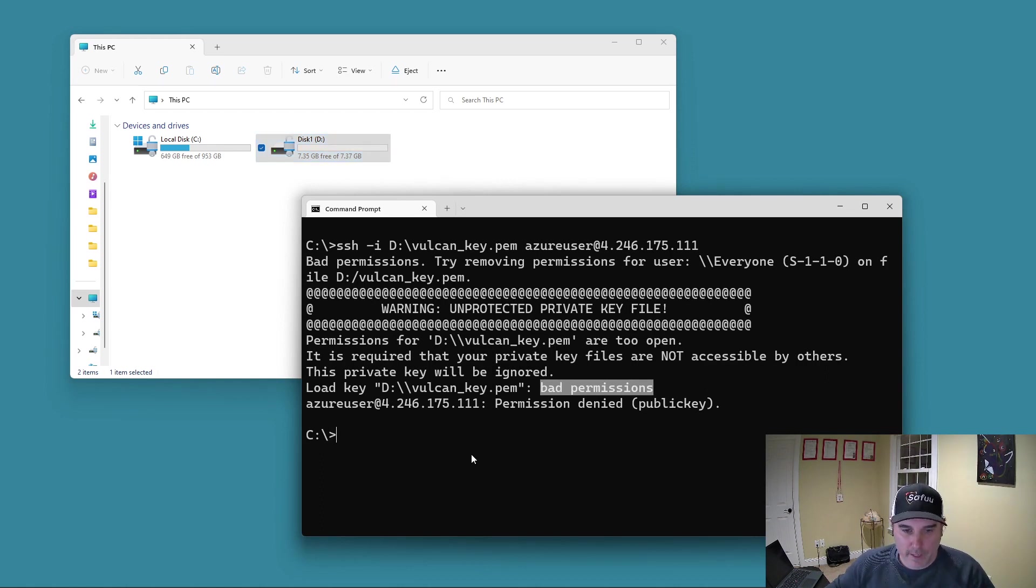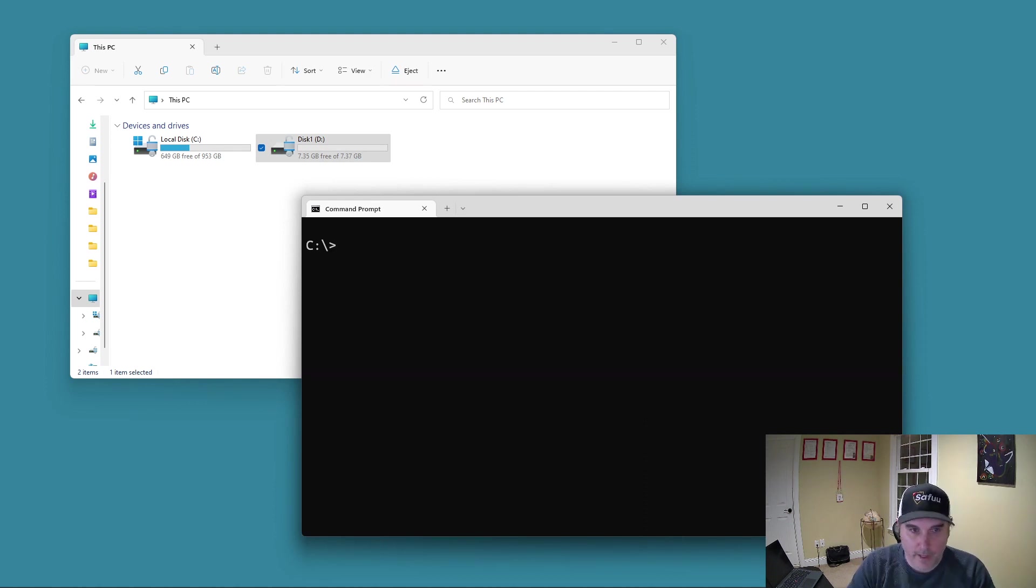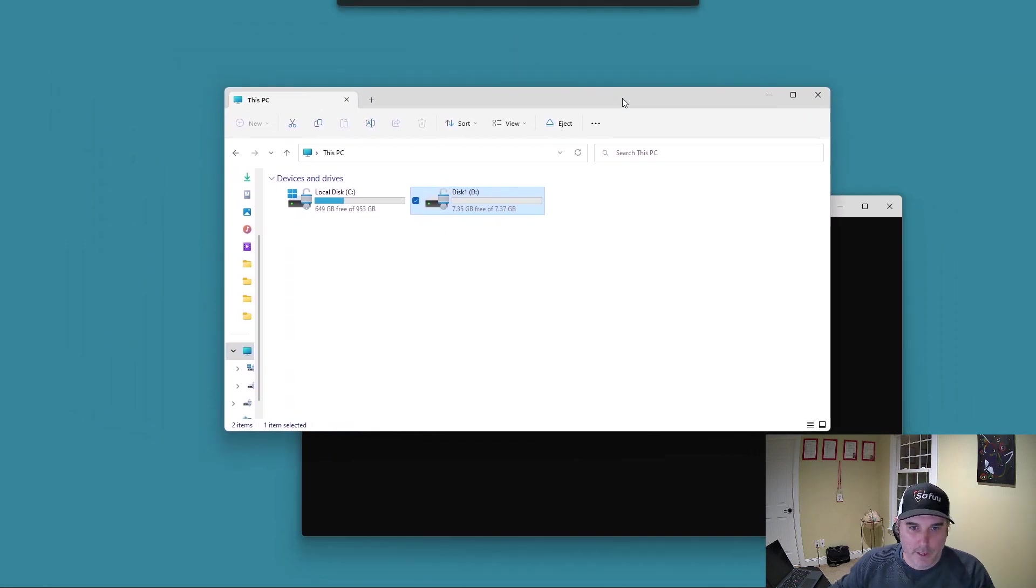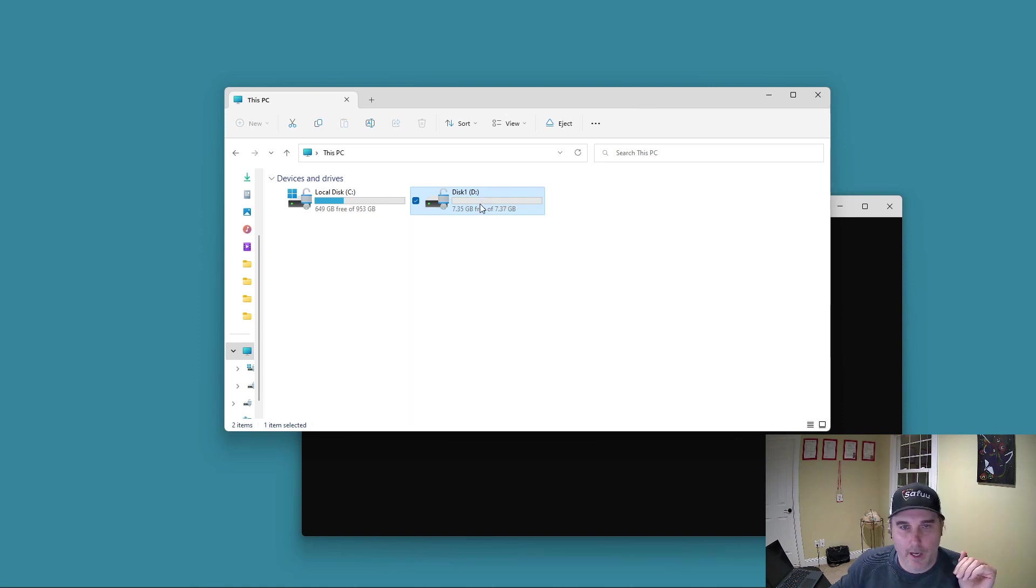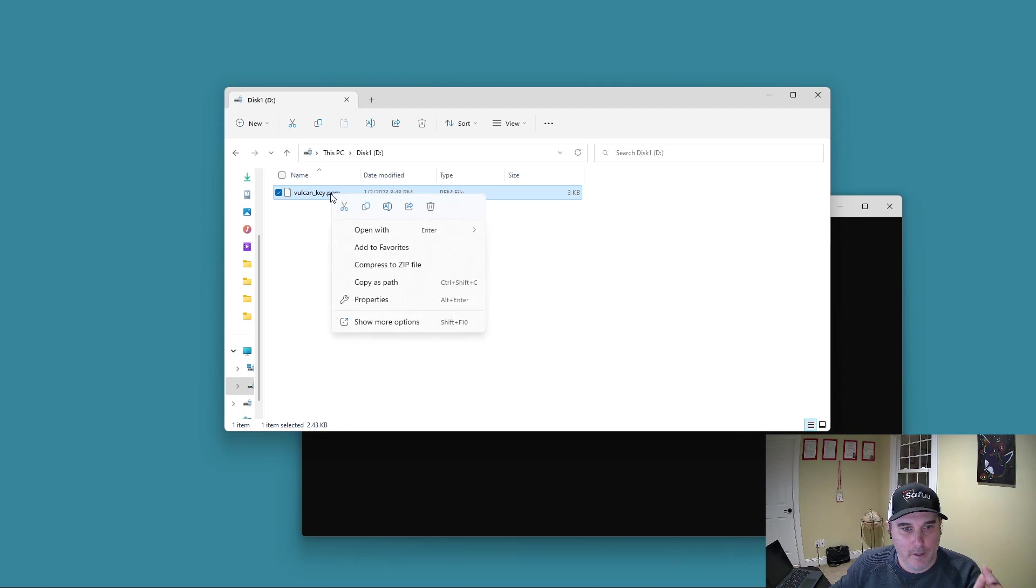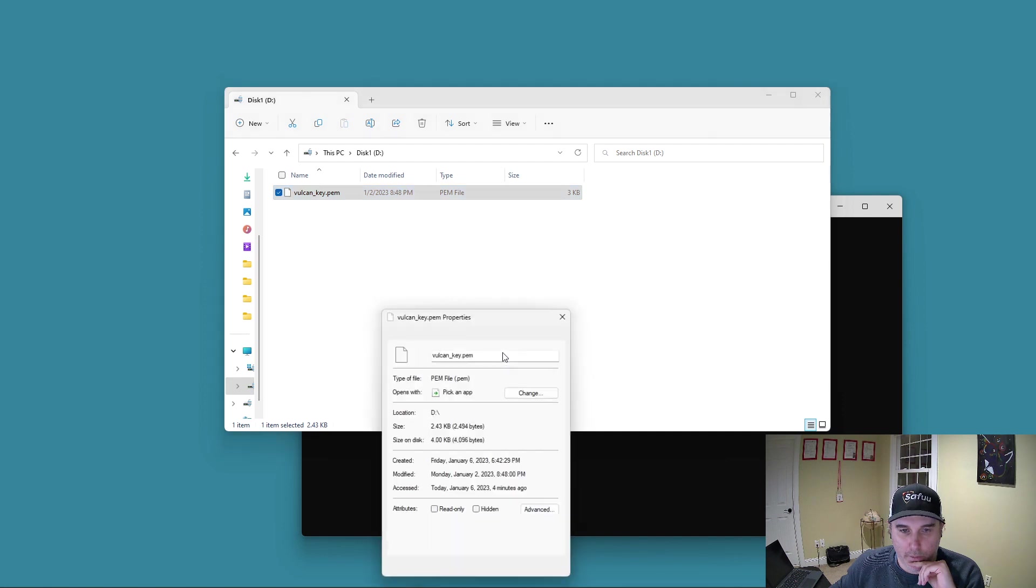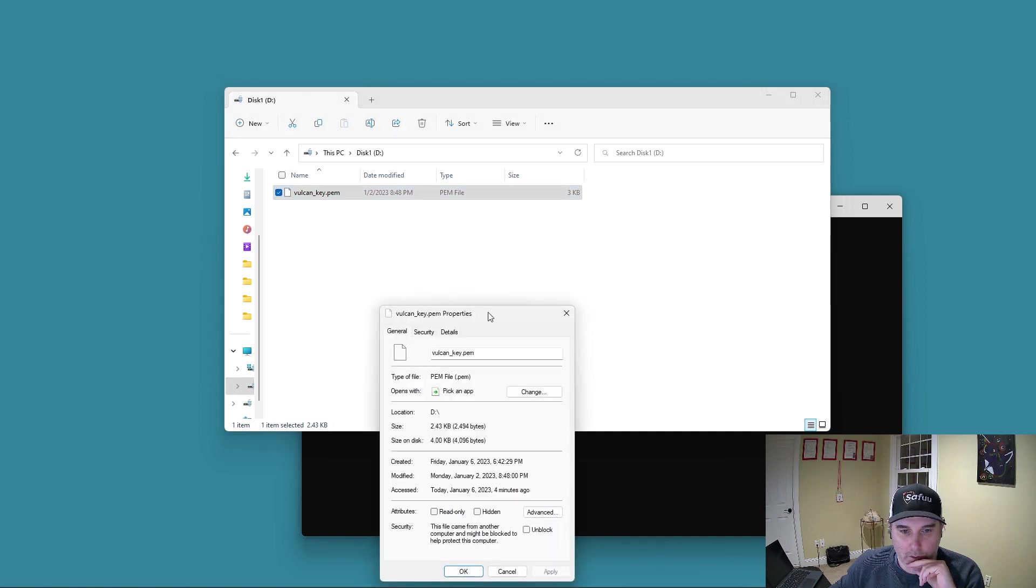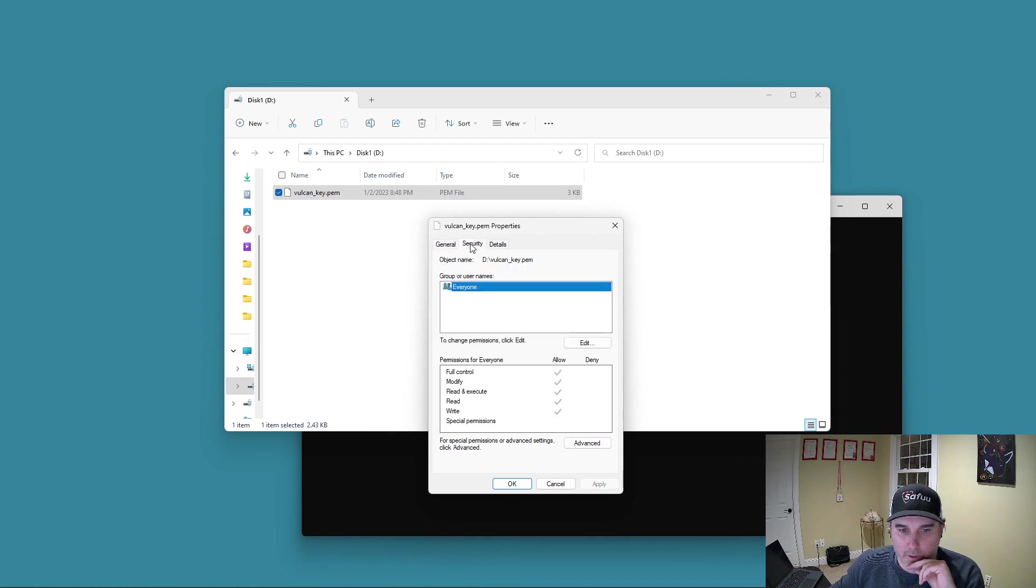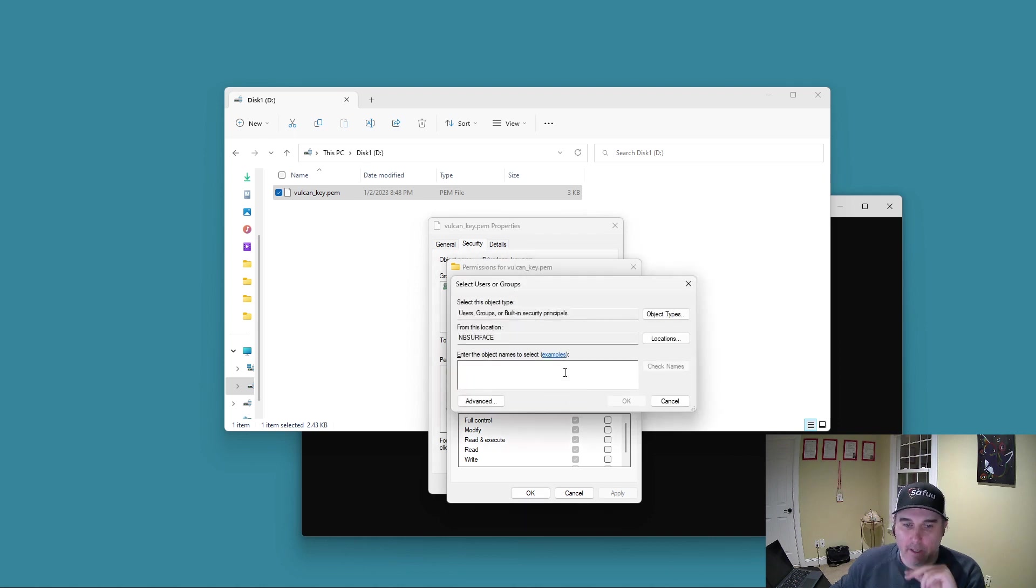So to fix this, what I want to do is I'll go back and clear the screen. And I want to bring this again to the forefront here and go back inside the drive and find our PEM file. We want to right click on that and go down to show more options and then click on properties. So now what I want to do is I want to go into the security tab here.